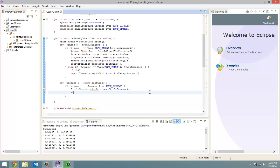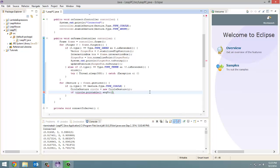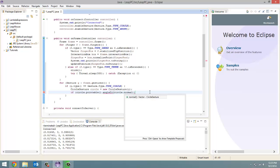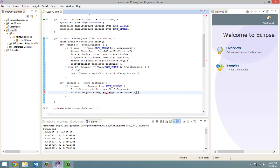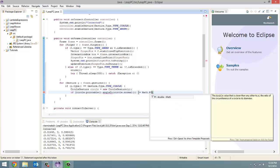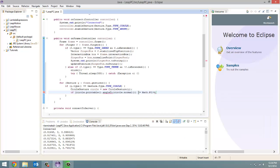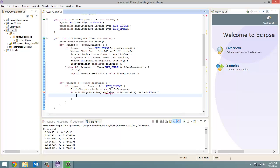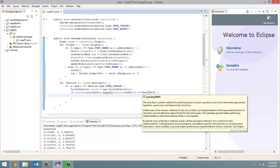For that we're going to do an if statement. If circle dot pointable dot direction dot angle to, and what we're going to pass in is circle dot normal. Circle dot normal returns a vector, the normal vector for the position in which the gesture detected. Now what we're going to do is say if it's less than or equal to math dot pi divided by four. So what does all this jibber jabber mean?